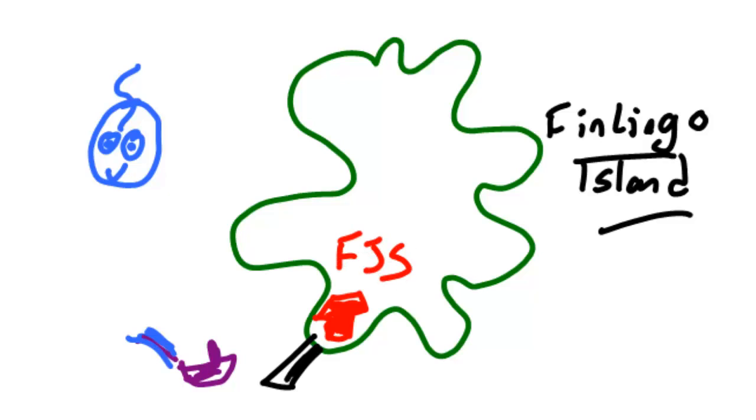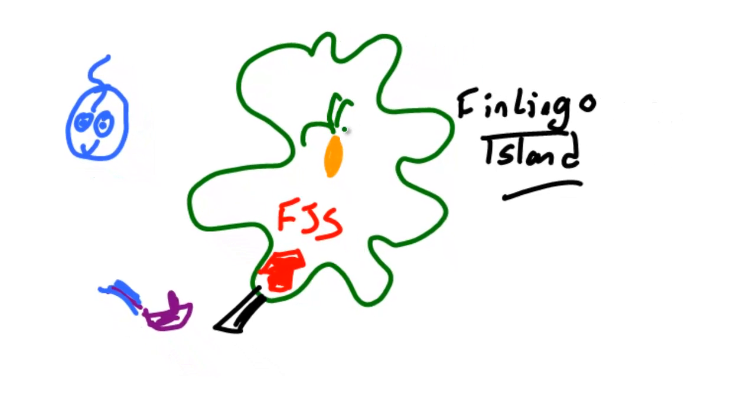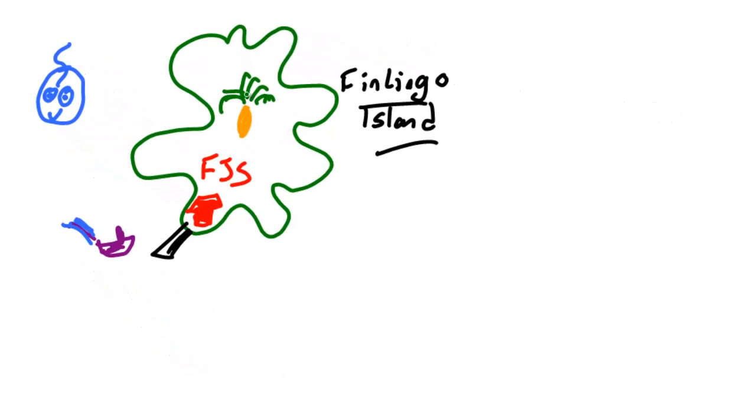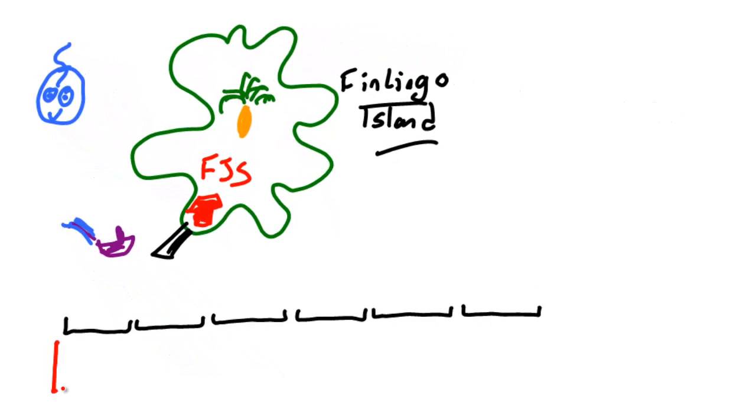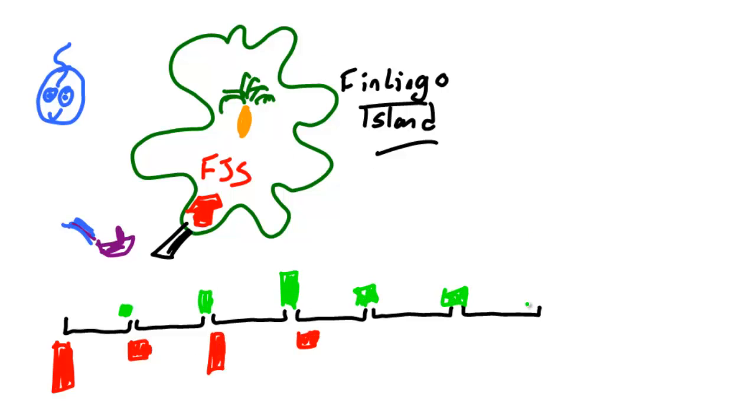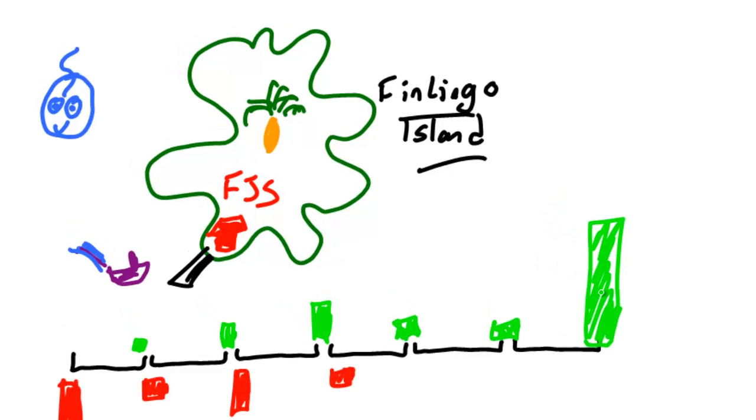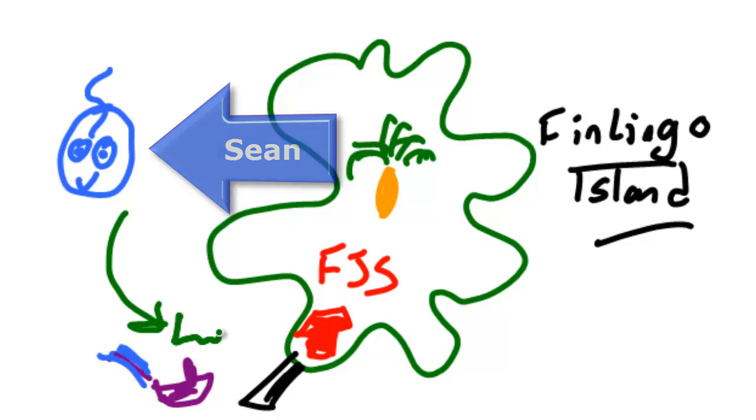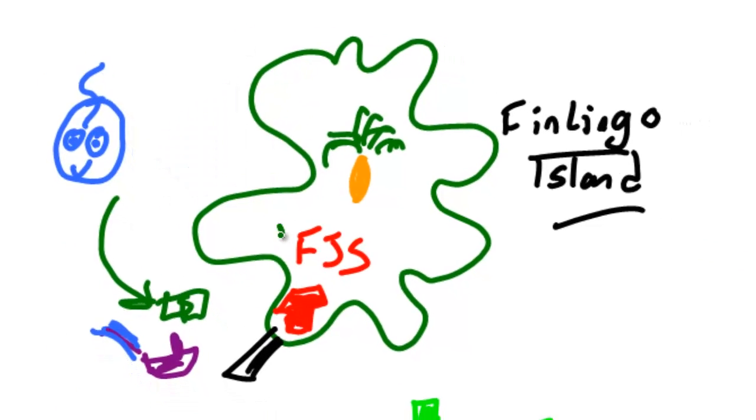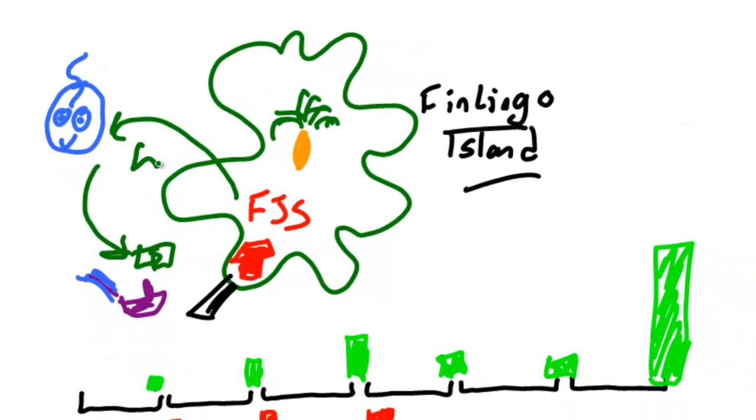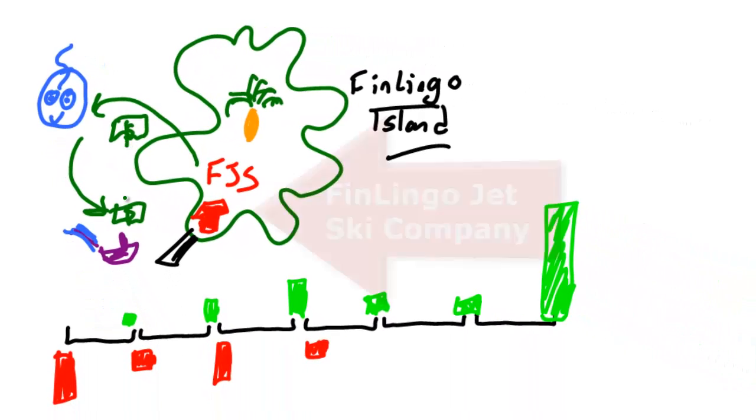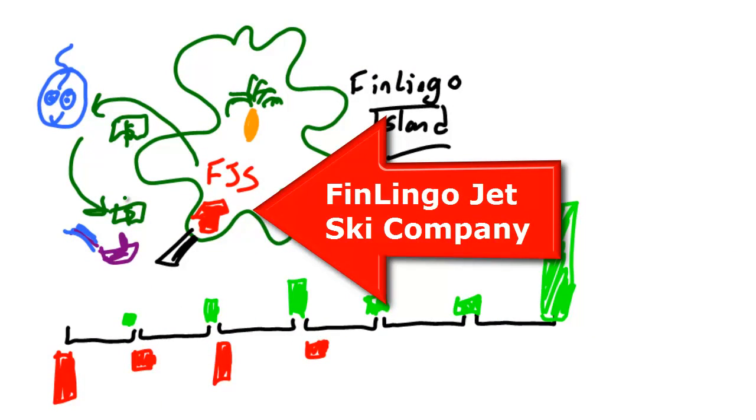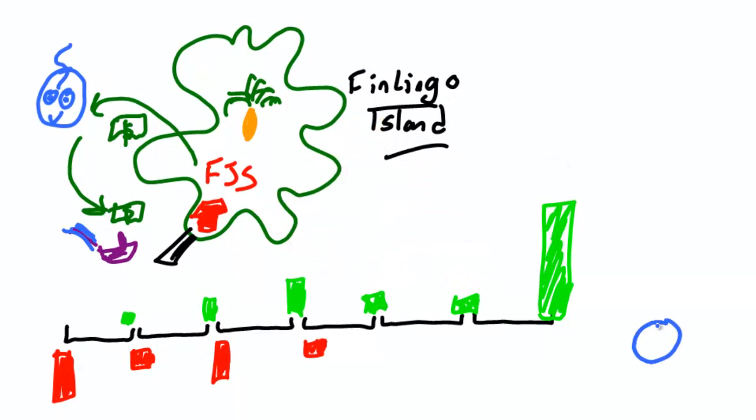Working out a money weighted rate of return is just like working out an internal rate of return. There's a series of cash flows into an investment over time and there's a series of cash flows out of the same investment. Our investor Sean is going to accumulate some shares in the finlingo jet ski company on finlingo island. This company has a code of FJS.